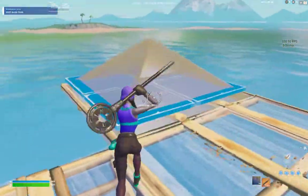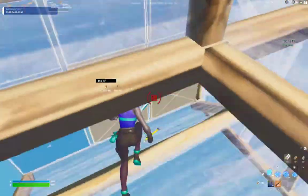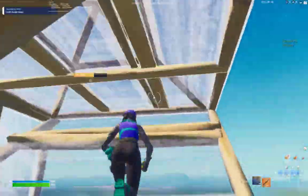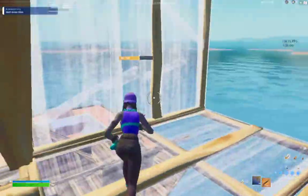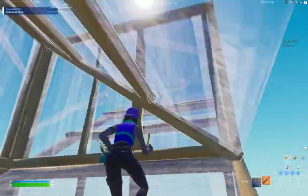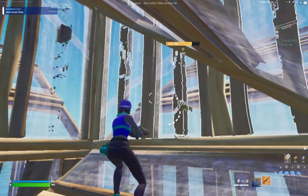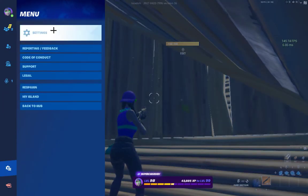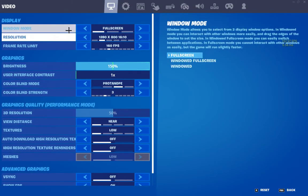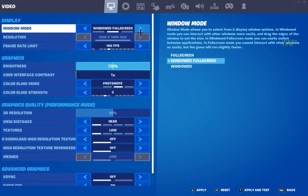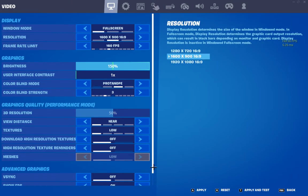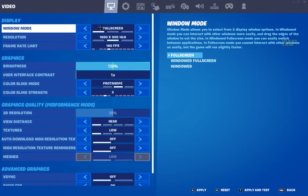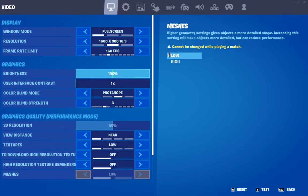Hey guys, today I'm going to show you how to get stretch res on laptops without using Nvidia Control Panel. The first thing you want to do is go to your settings. If you just put it on regular full screen, it'll look like this.